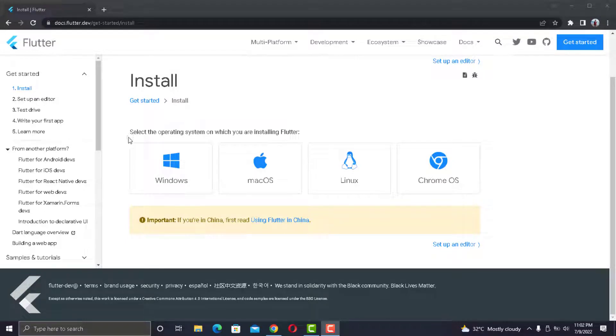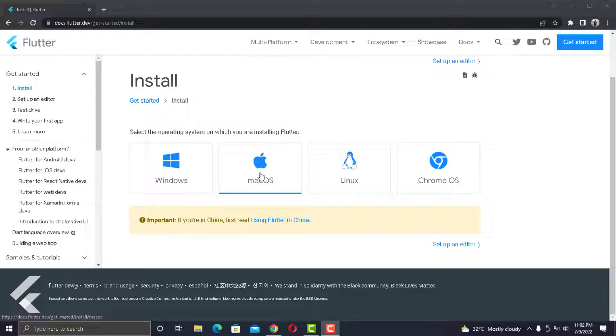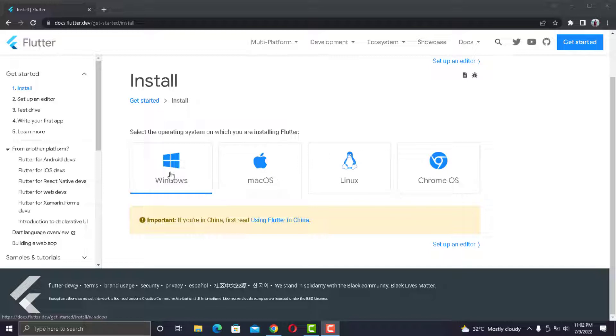But in Windows, you can build for both Android and iOS but you can only test Android. But if you have Mac, then you are lucky. Because in Mac, you can build and test for both Android and iOS.